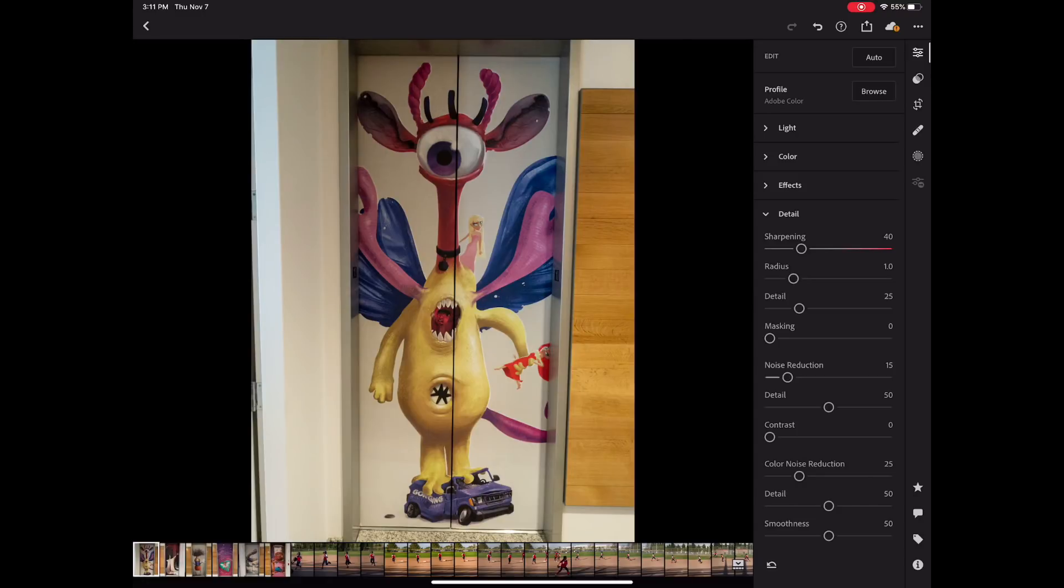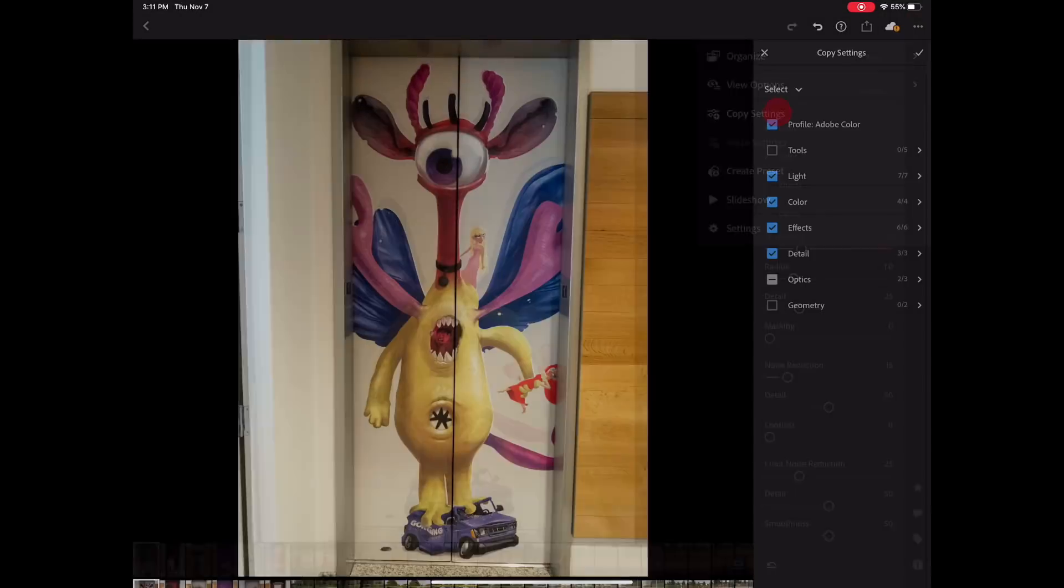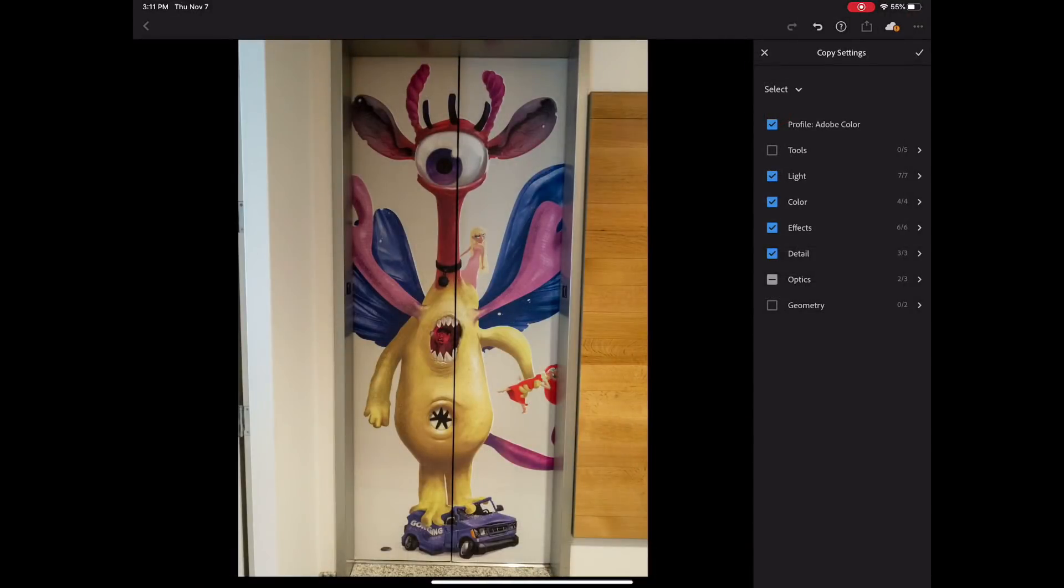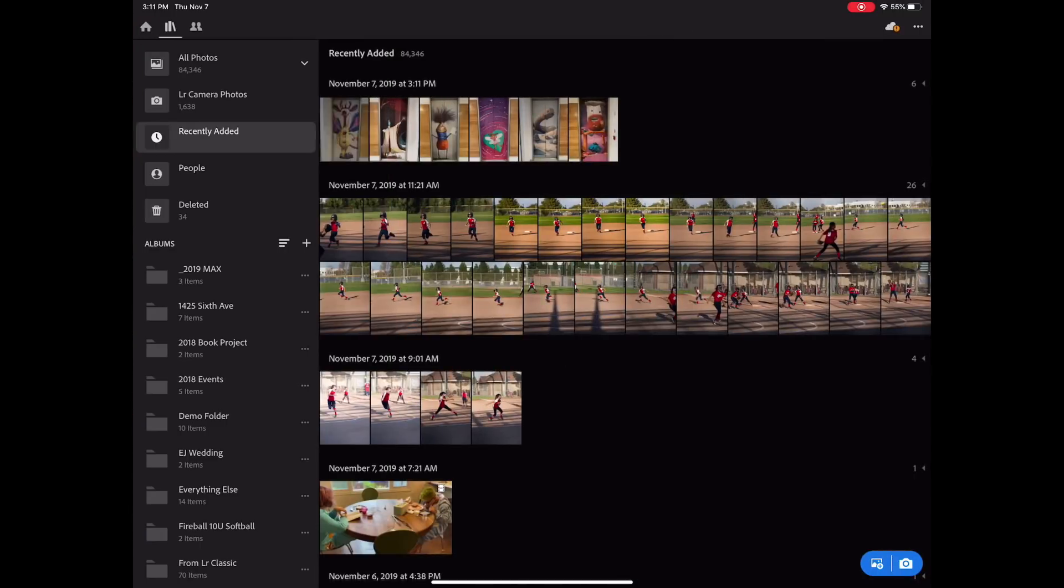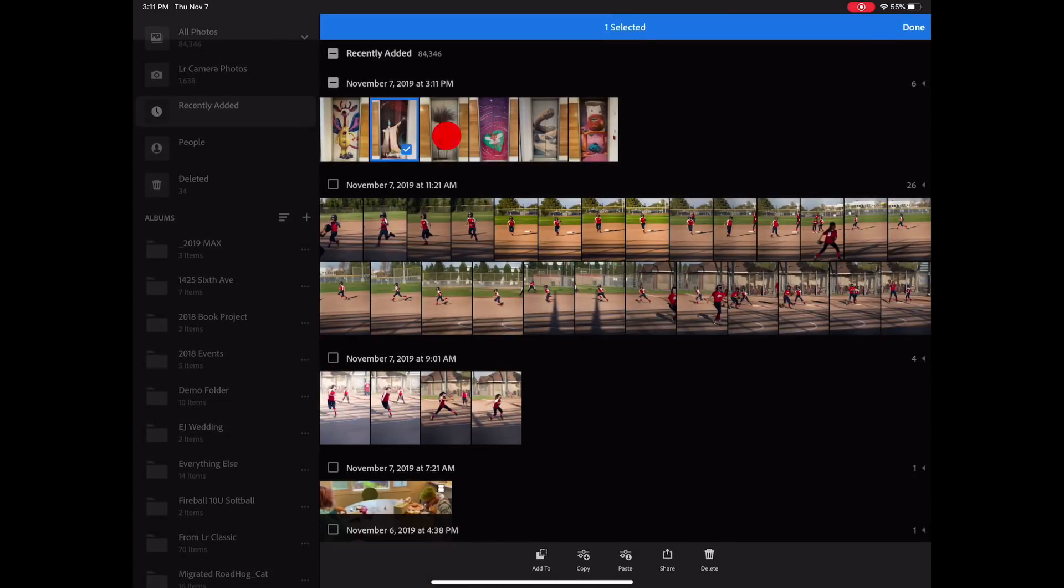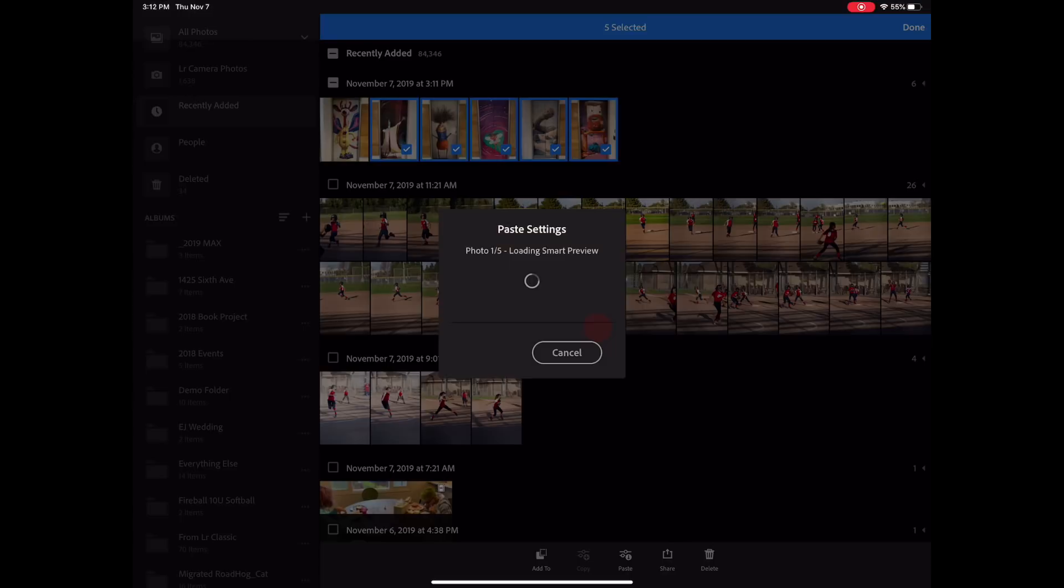Before we start getting into all the geometry, let's go ahead and copy settings. And this is great because this is a feature we just added in our November release. I'm going to go ahead and start selecting the other images. And you can see I can just paste the settings to five photos.